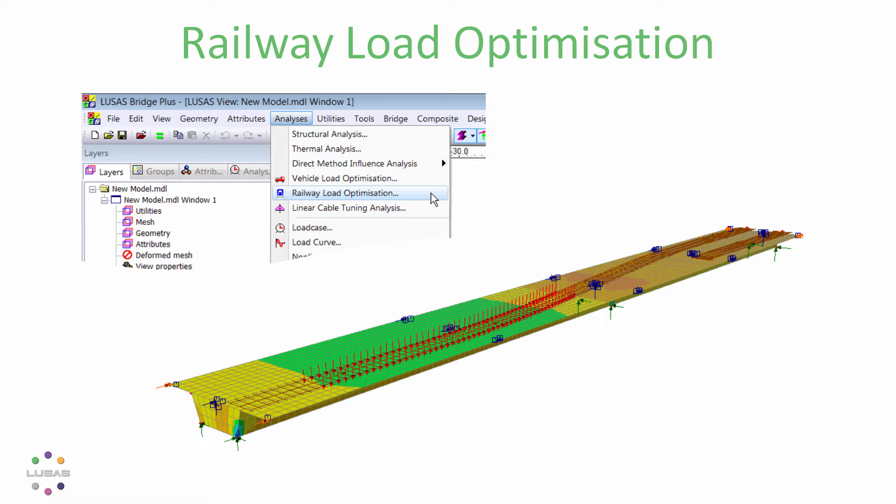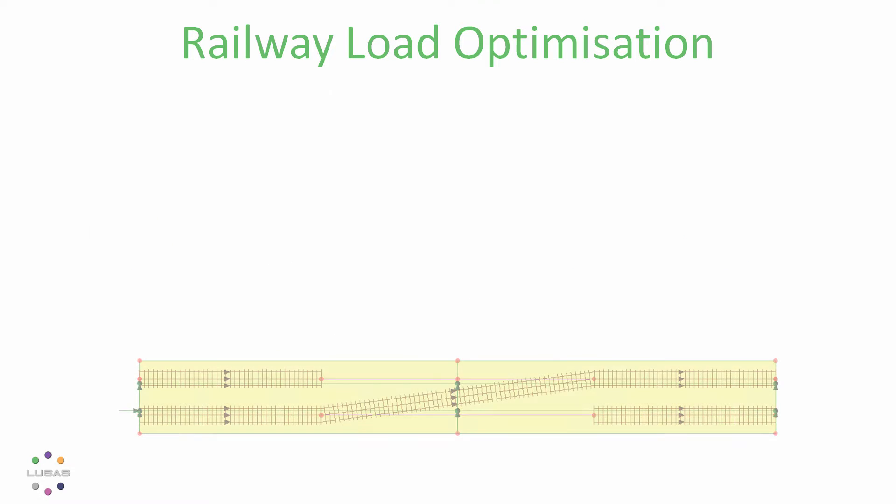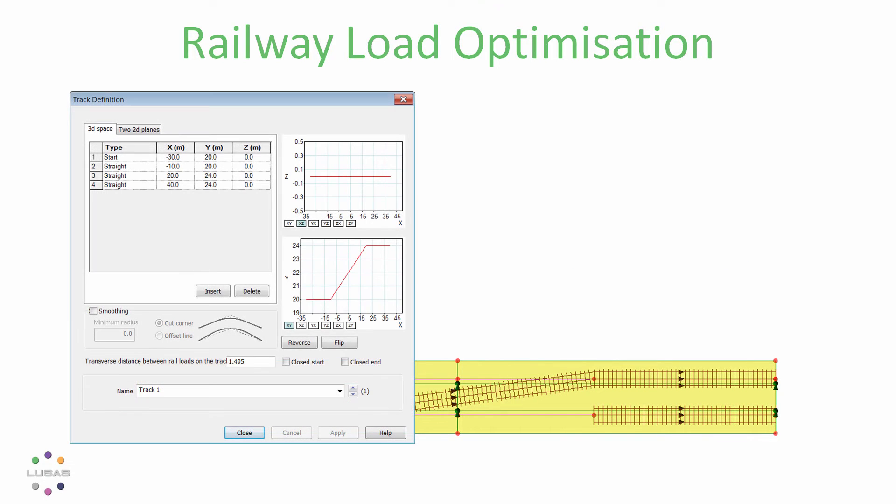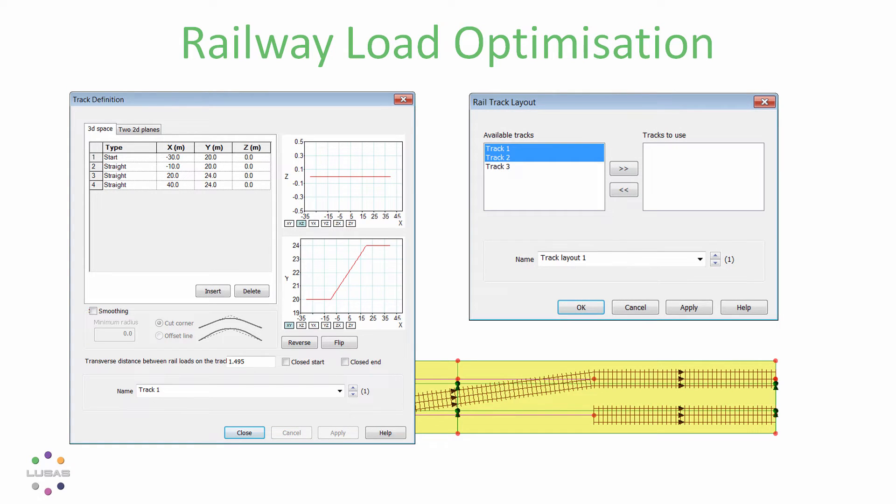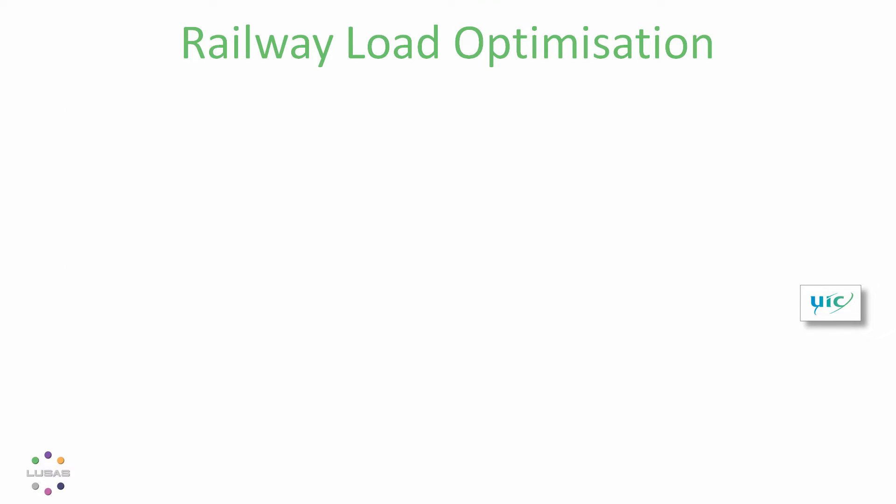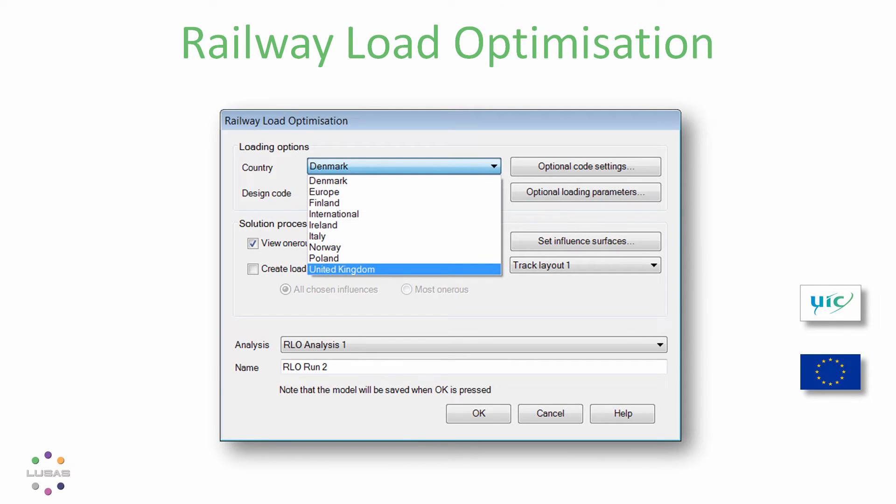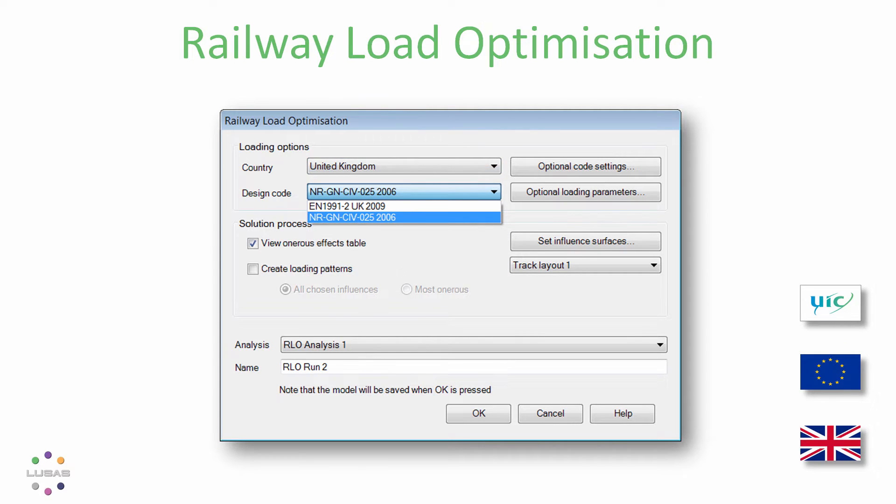It works from influence analyses and track definitions and easily handles several potential track layouts. It works to the UIC leaflet 776-1 and the Eurocode with a range of national annexes. For the UK it also includes the Network Rail assessment code NRGN-CIV025.